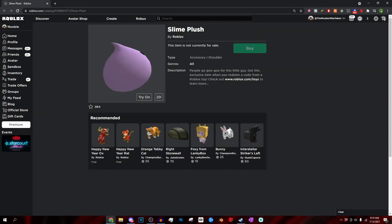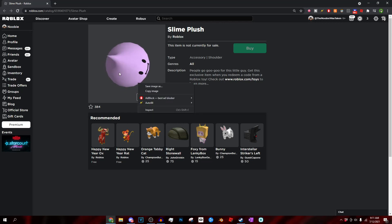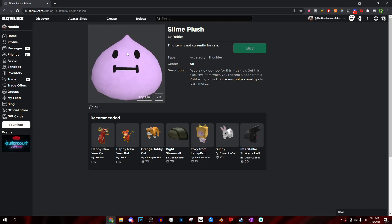Alright y'all, what's going on? It's Newbie here and welcome back to today's video. In today's video I'm going to be discussing how you guys can actually get the Slime Plush Roblox item for absolutely free. I'm just going to be going over how you guys can actually go ahead and do this.